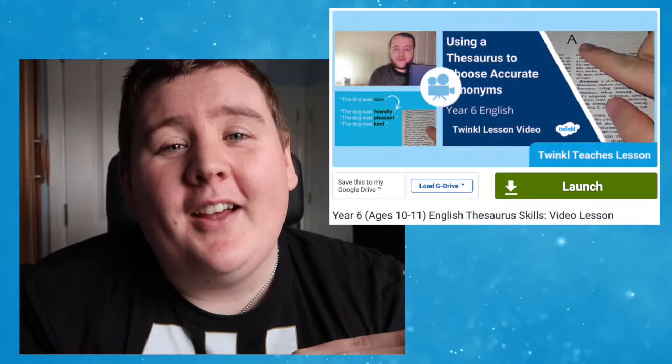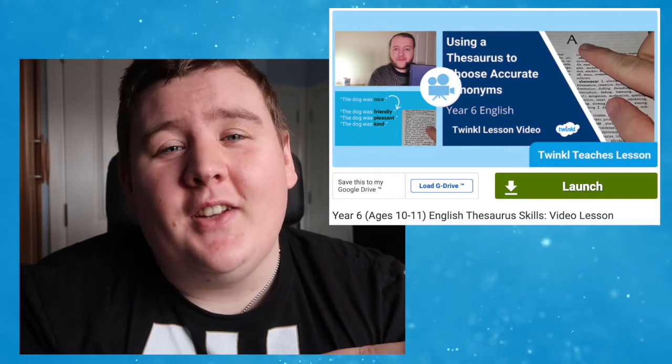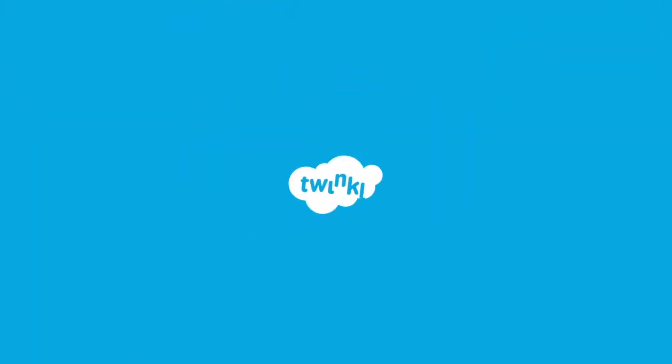Are you looking to learn about thesauruses and how to effectively use them? Check out this fantastic video lesson. Our Twinkle Teachers teacher Jack has created an English video lesson all about thesaurus skills.